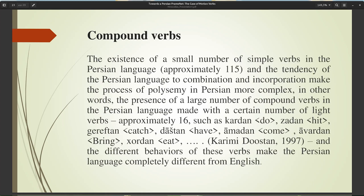The existence of a small number of simple verbs in Persian — approximately 115 — and the tendency toward combination and incorporation make the process of polysemy in Persian more complex. The presence of a large number of compound verbs made with a certain number of light verbs — approximately 16, such as 'kardan' (do), 'zadan' (hit), 'greftan' (catch), 'dashtan' (have), 'amadan' (come), 'avordan' (bring), 'khordan' (eat), etc. — and the different behaviors of these verbs make Persian completely different from English.